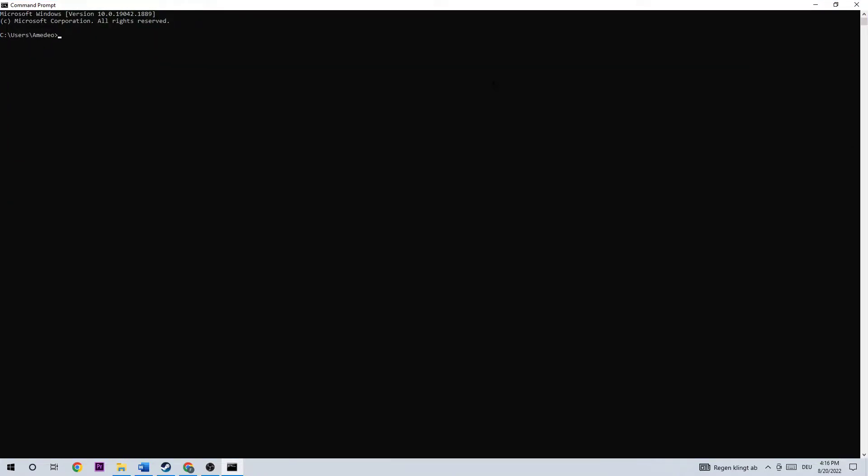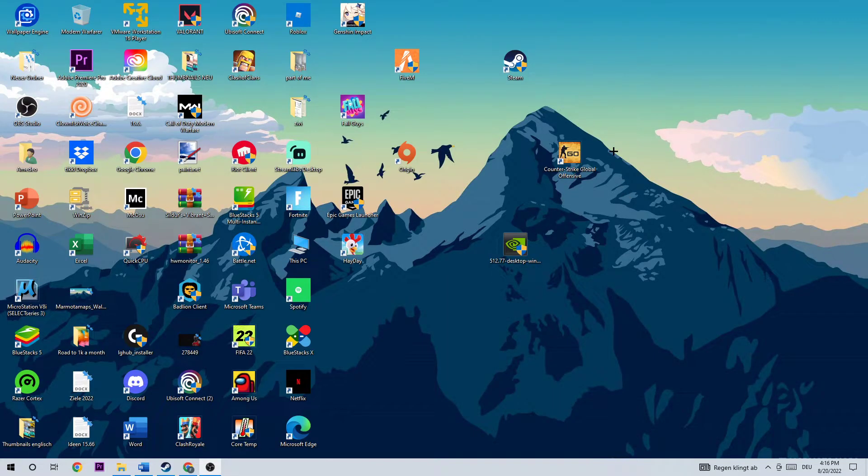Now you're going to type in what I'm typing. I want you to type in ipconfig space slash flush dns and hit Enter. Once this pops up, you did it right and you can close this down.